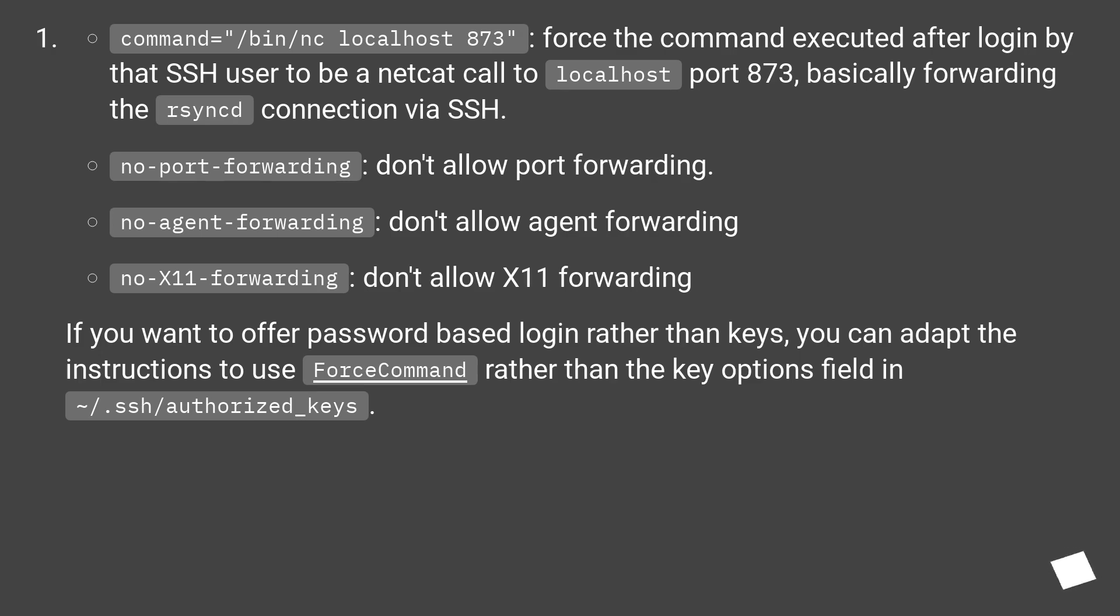If you want to offer password-based login rather than keys, you can adapt the instructions to use ForceCommand rather than the key options field in ~/.ssh/authorized_keys.